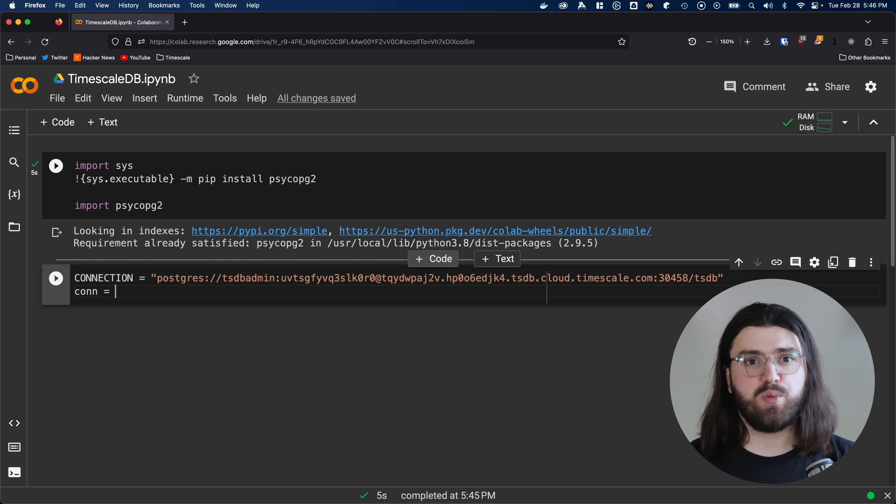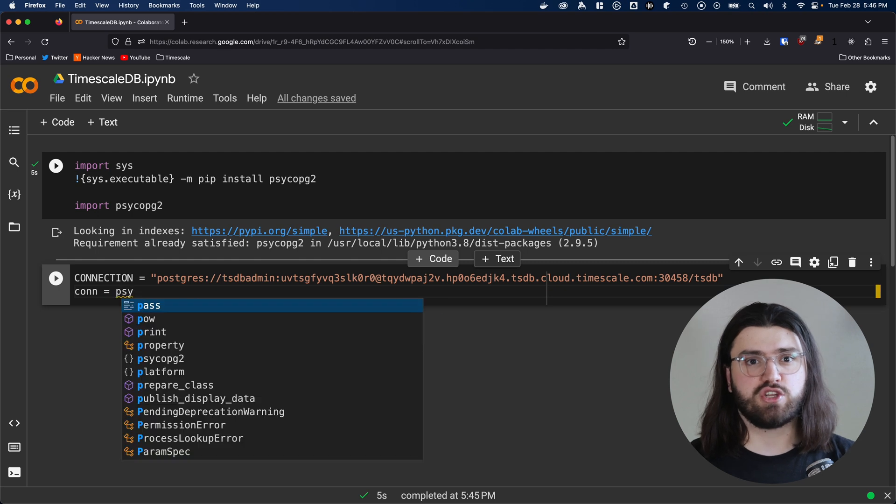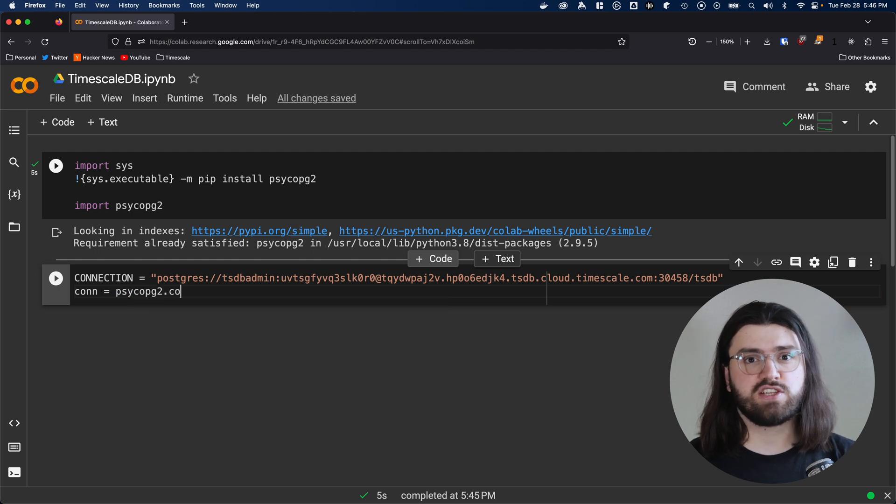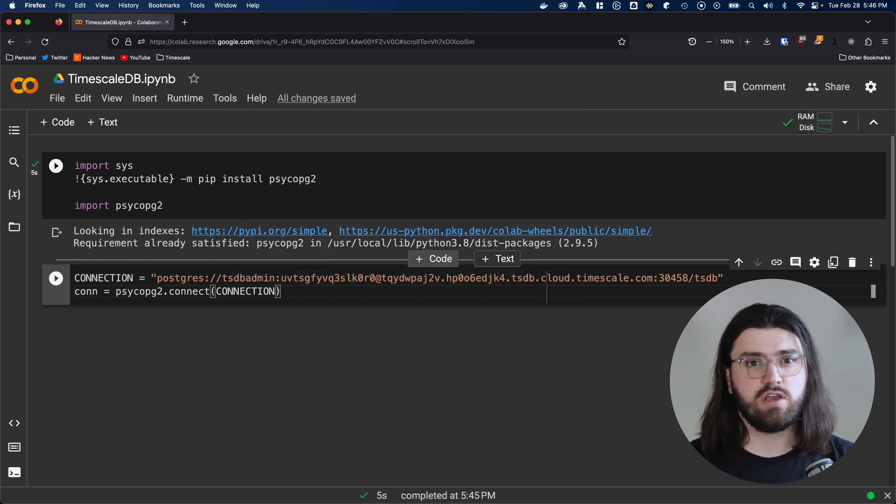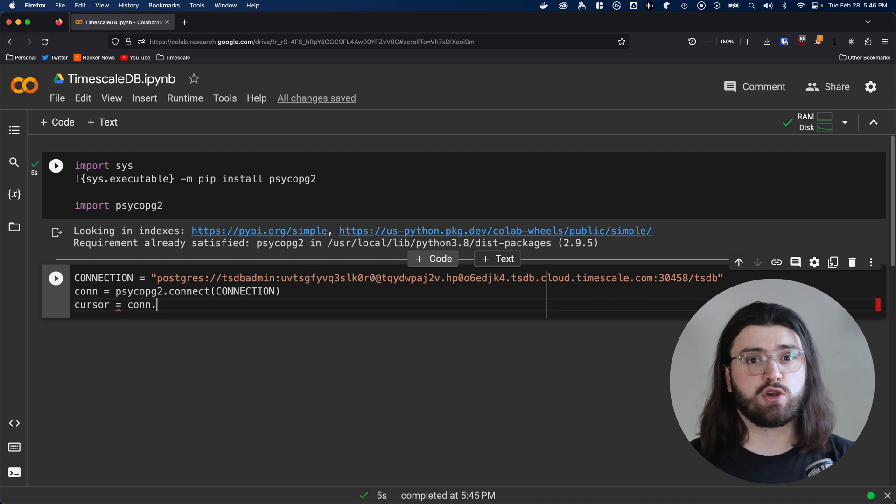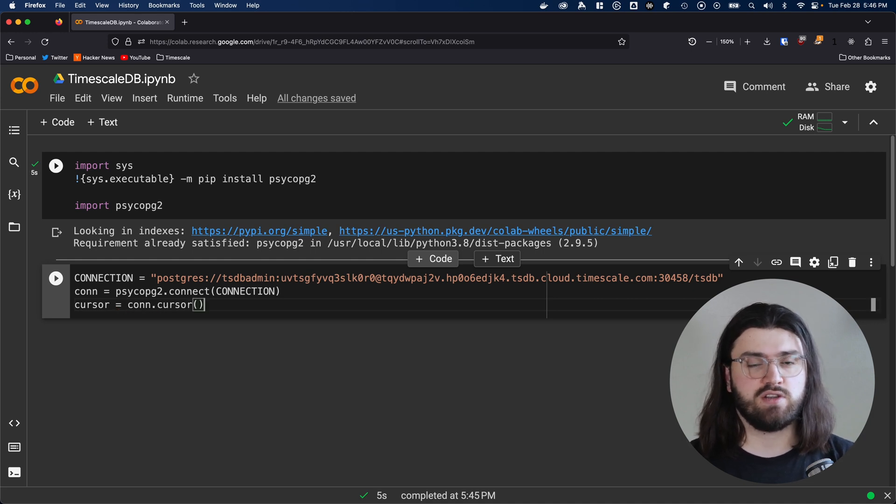If you're self-hosting TimescaleDB, the host in this connection string would be something like localhost, the IP of your server, or the endpoint of a load balancer. Then we use the Psycopg2 connect function and pass in our connection string to get the connection object. From that connection, we can easily get the cursor object that allows us to execute Postgres commands on our database.